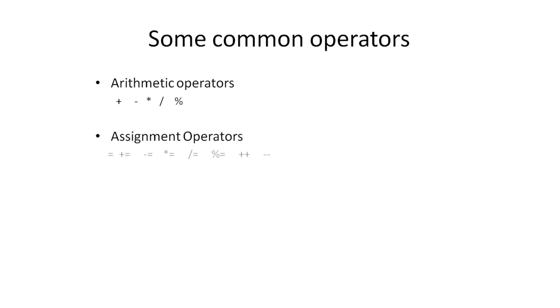Then we have the assignment operators, which use the combination of an operator and a variable, perform some calculation, and store the result in the same variable.